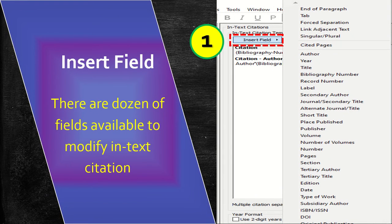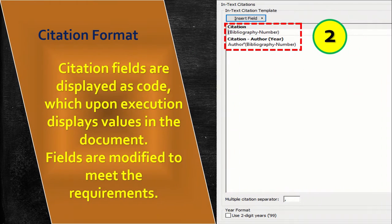With the insert field option, we can add more fields like author, year, and title to modify the in-text citation. The citation format is the place where fields are inserted or modified. These fields are displayed as code, which upon execution displays values in the document.